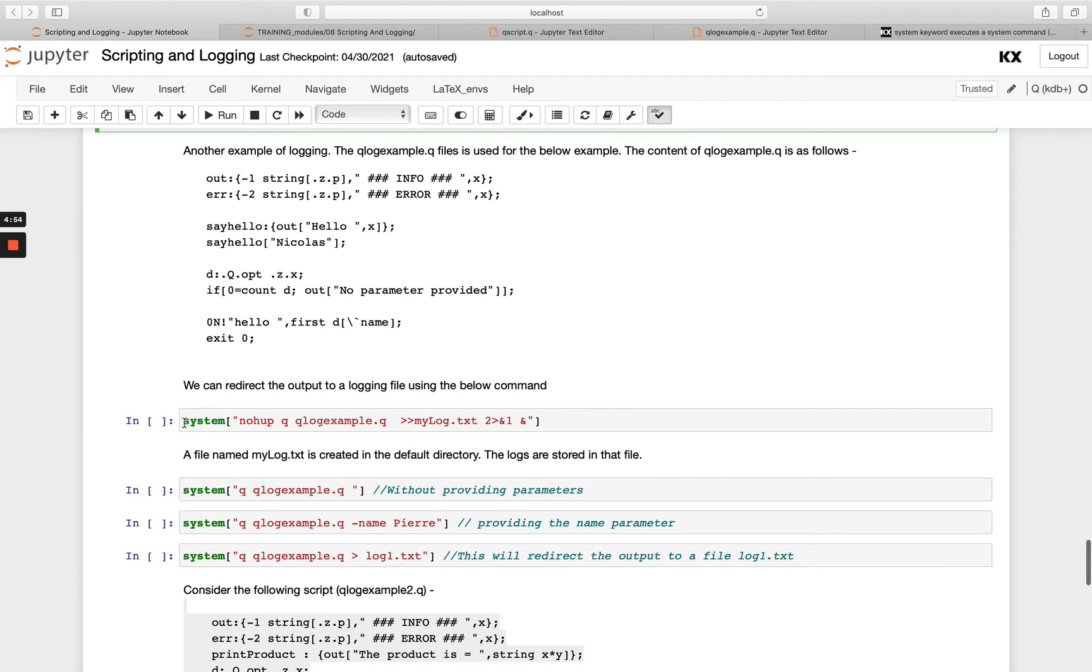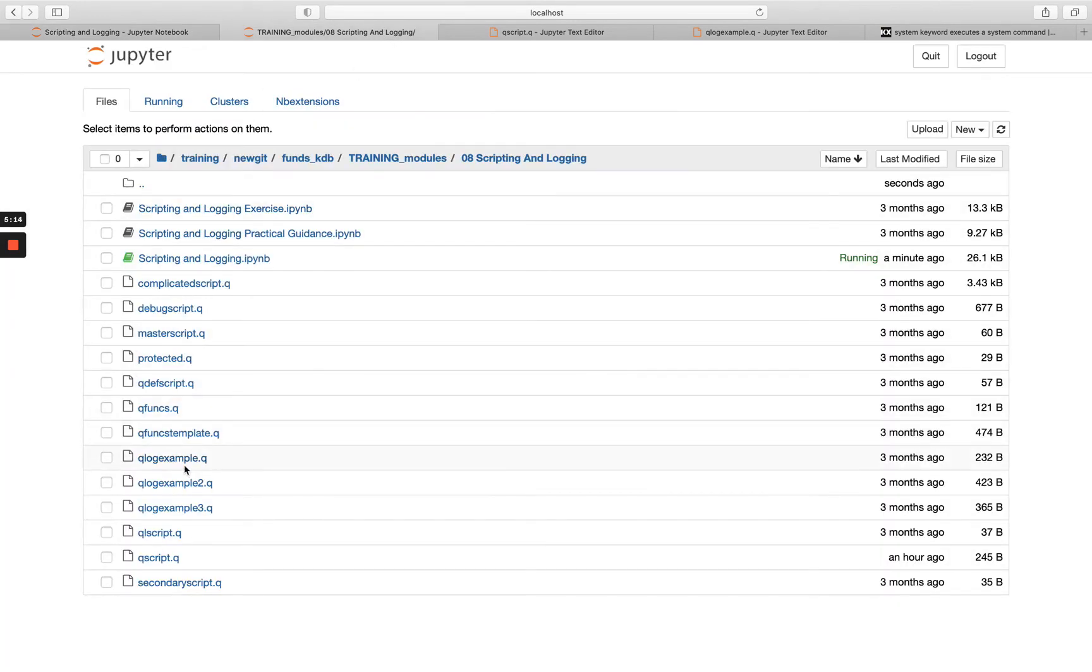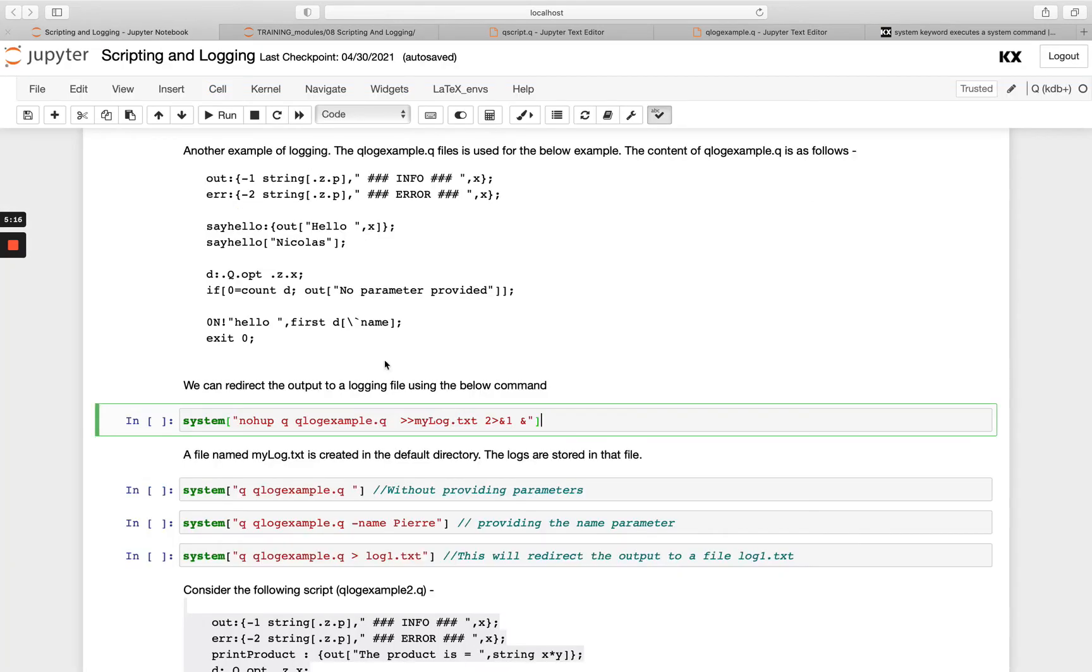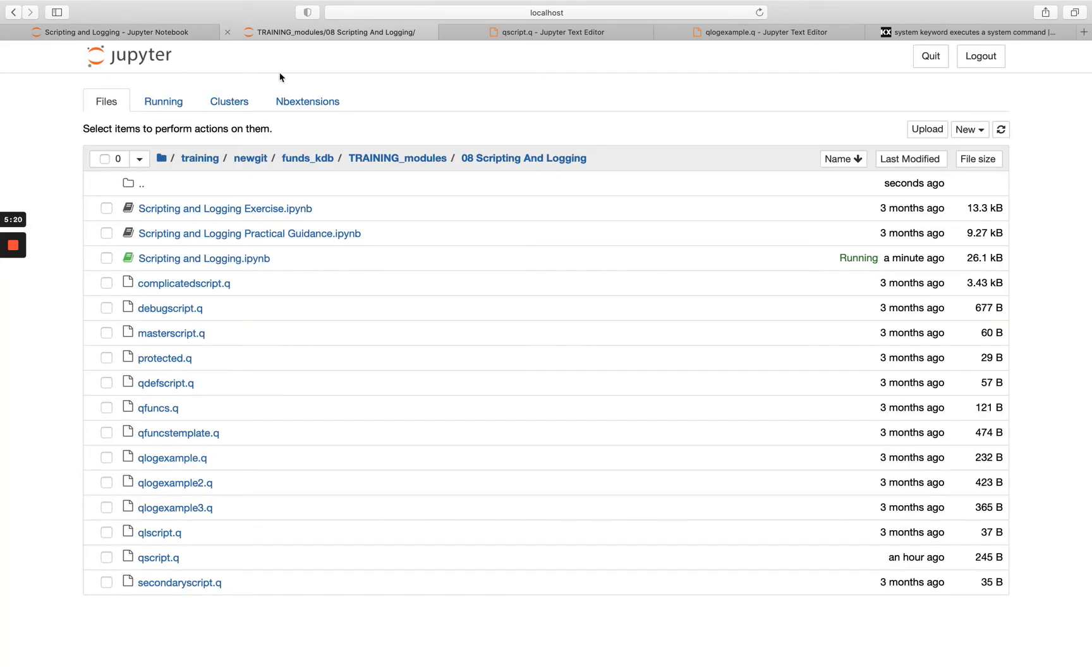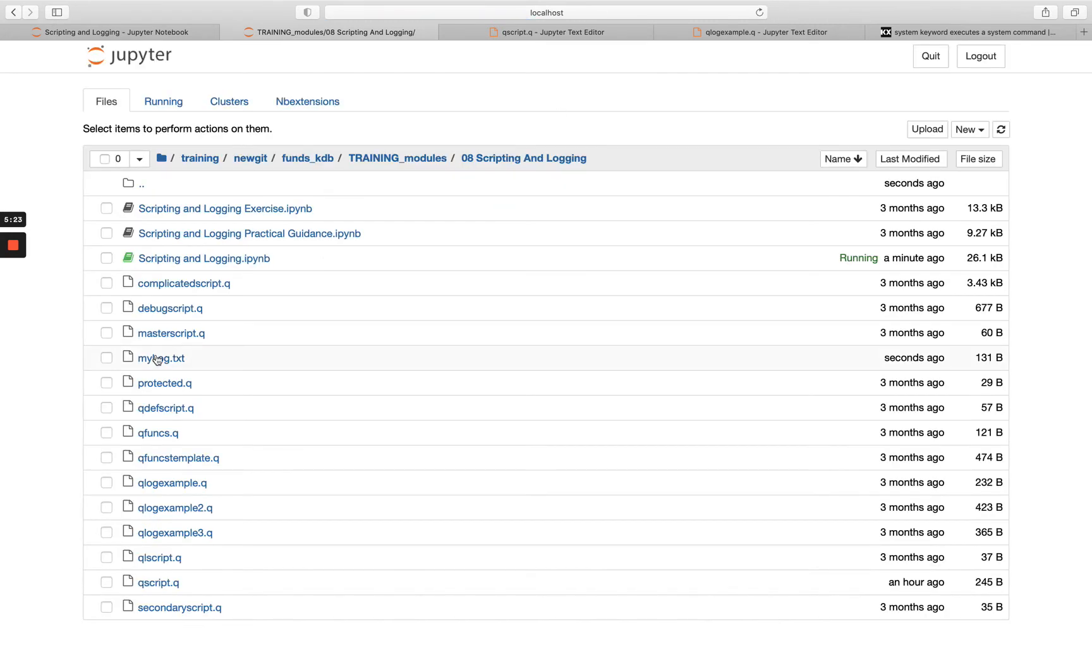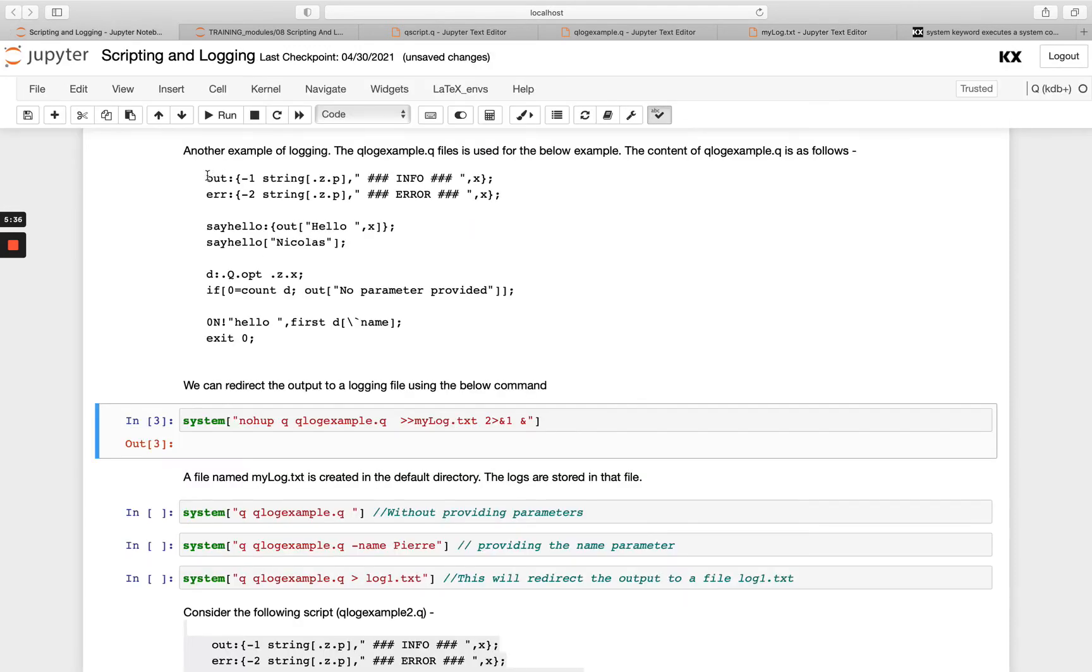So we're going to run this qlog_example.q script. This nohup command here is just saying run this in the background. And then we're going to also redirect this to a new log file called mylog.txt. So we're able to redirect output in this fashion here, which is really useful as well. So if we just check above beforehand, we don't see any mylog.txt files. And then if we run this and hop back over here and hit refresh, we should see that has now appeared. So if you want to go check it in here, we see we've got our hello Nicholas. And then we've got the no parameter provided standard out message as well. And then we've got hello printed at the end. So all of this output has been printed to this mylog.txt file.